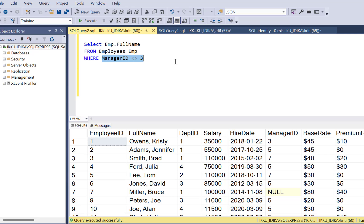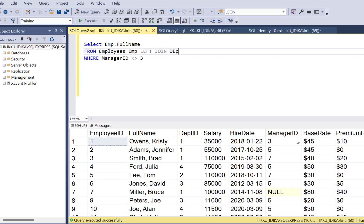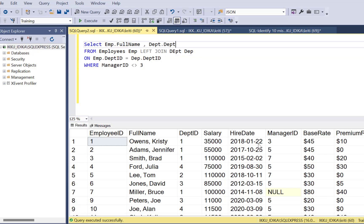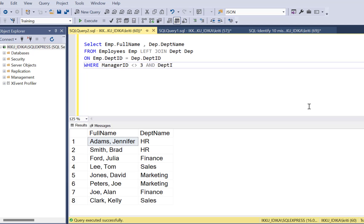Moving on to our second requirement, which is to pull all department names if the employee belongs to department ID 1, 2, or 3. To do that, we implement a LEFT JOIN with the department table on employee department ID. We include the department name in the SELECT clause. Then we add a condition: dep.departmentID IN (1, 2, 3).